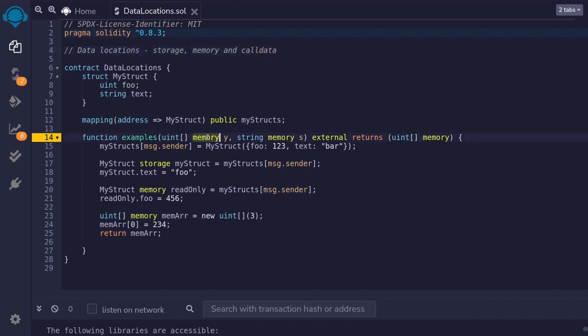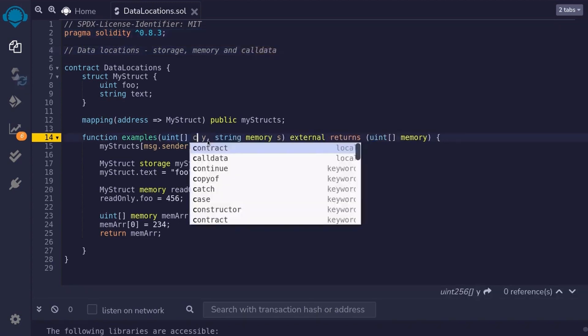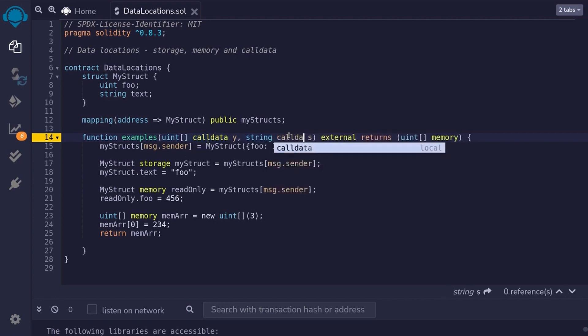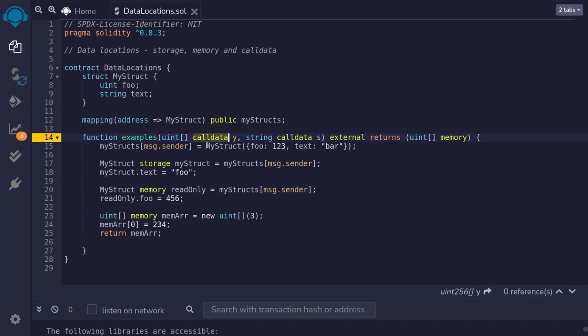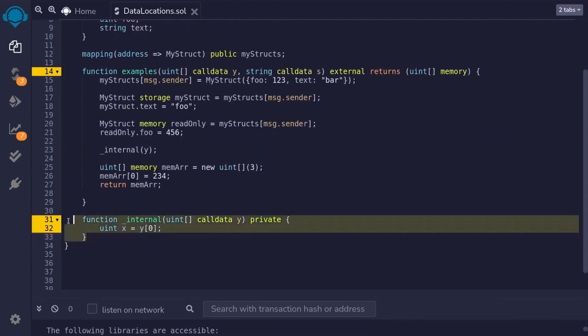So, we'll replace the inputs memory and memory over here to call data. Call data. And also for the string, call data. Now, since a data type declared as call data is non-modifiable, meaning that we cannot change the values inside it, it can save gas when you pass this input into another function.